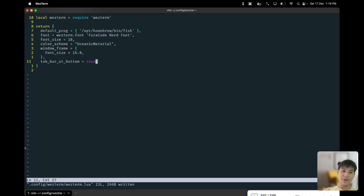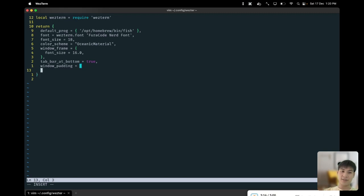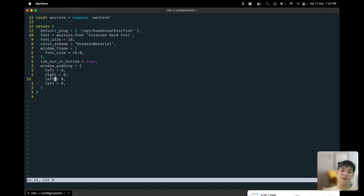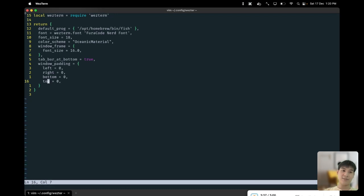You also see there's a bit of padding going on on the side inside the window itself. We can remove or adjust its padding by specifying the window padding table. Specify all the directions - in this case I want them to all be zero: left, right, bottom, and top to all be zero. Once I save the file, you can see the padding has disappeared.